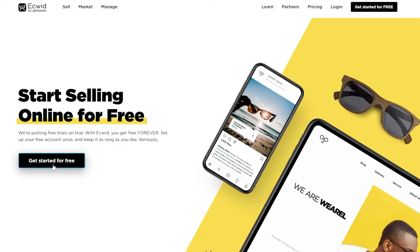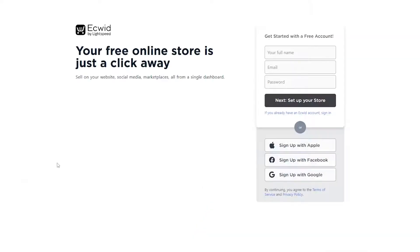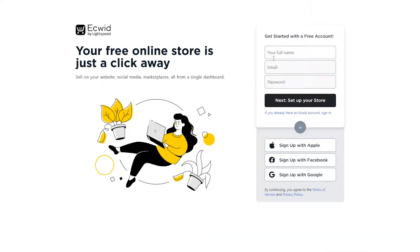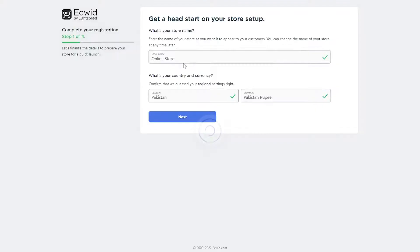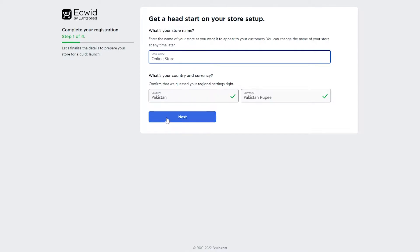Simply click on 'Get Started for Free' and it will take you to the sign-up page. Here you can sign up with your email address, full name, and password, or you can continue with Apple, Google, or Facebook. I'm going to go ahead and sign up with Google. Once that's done, you can enter the name of your store, your currency, and your country.